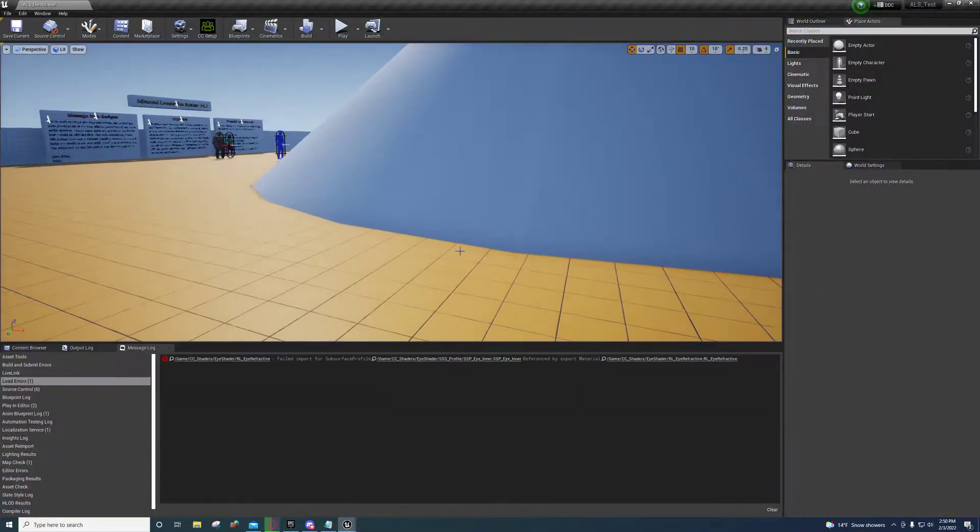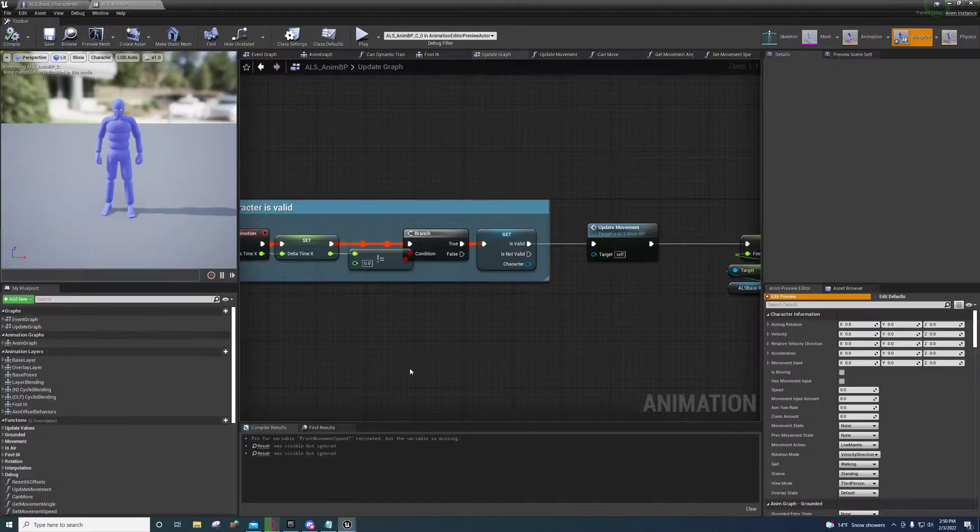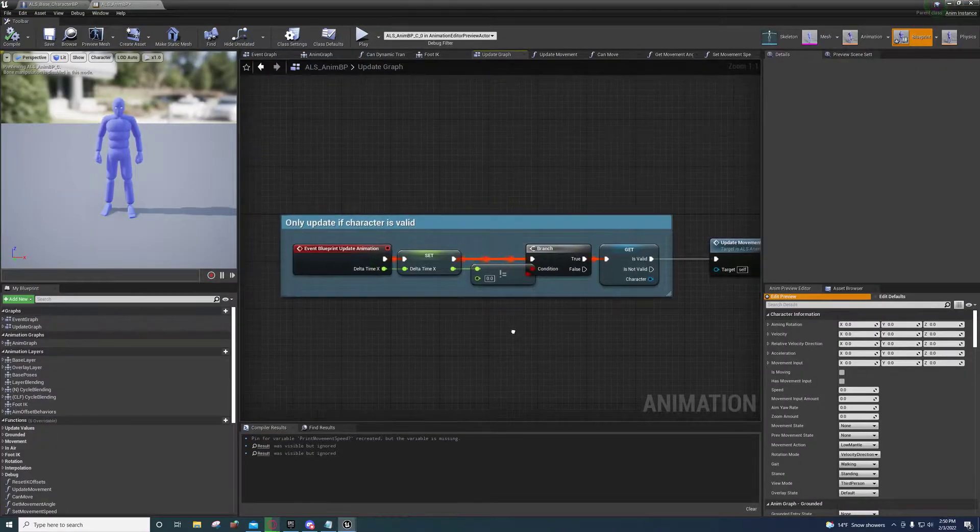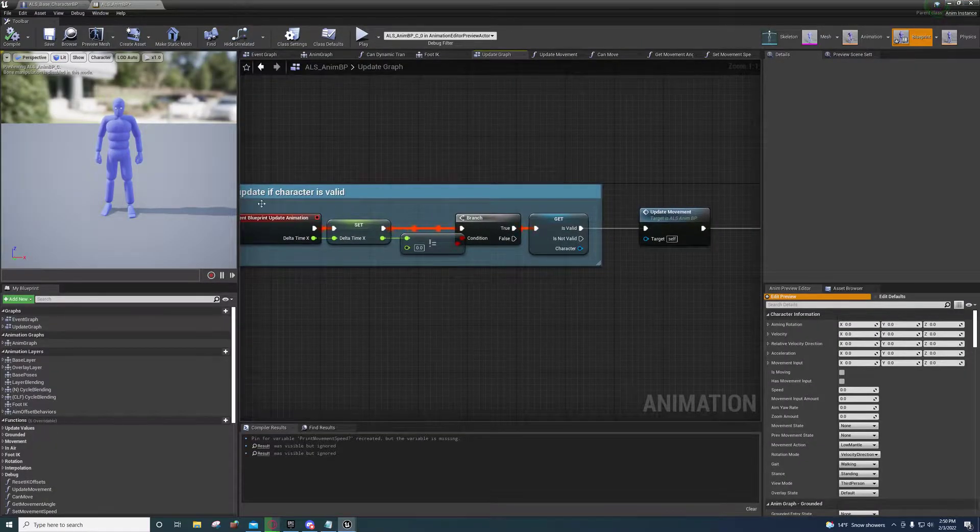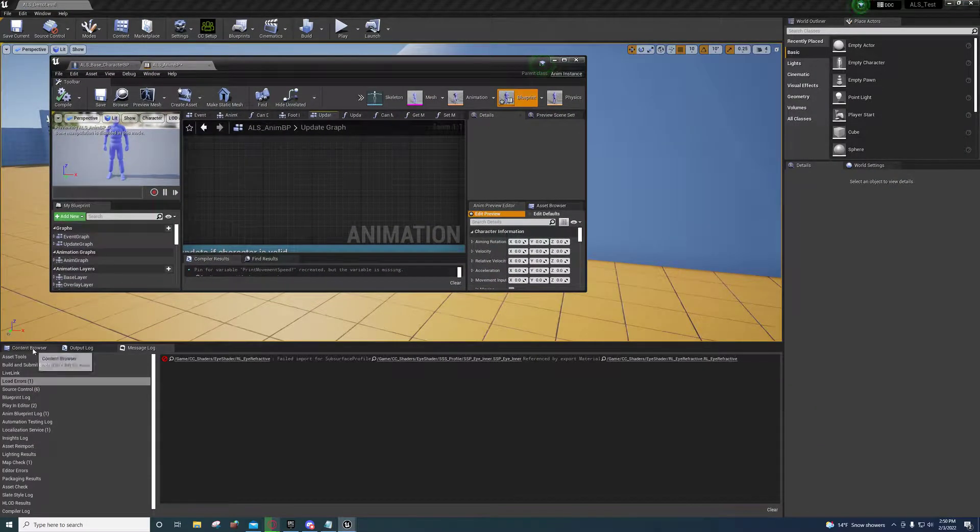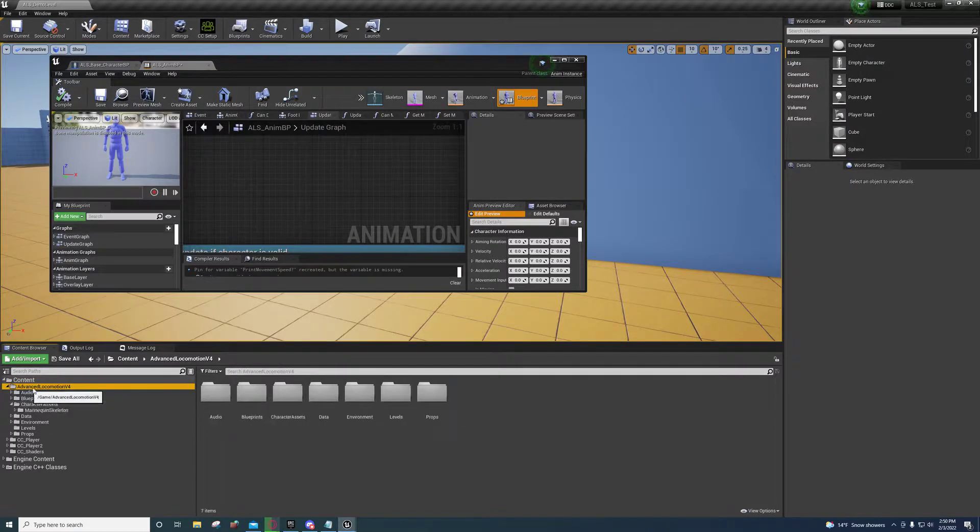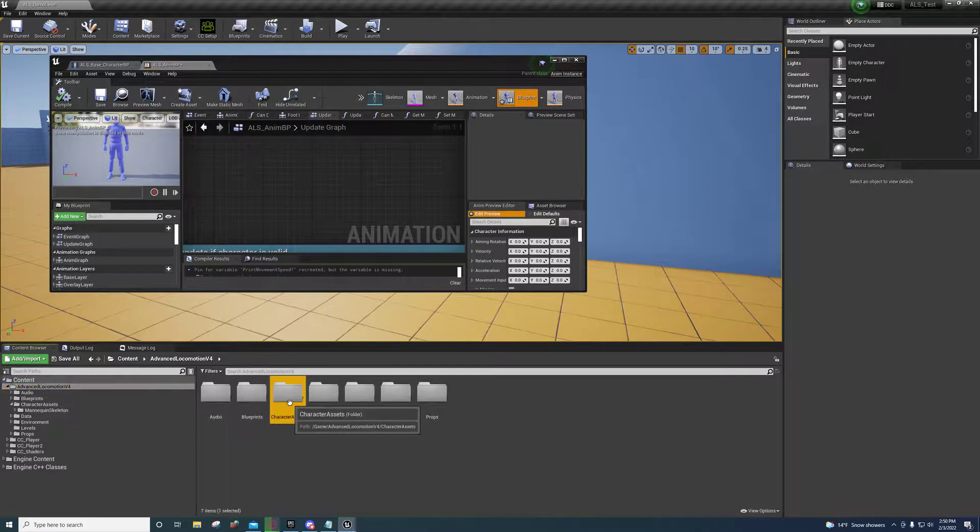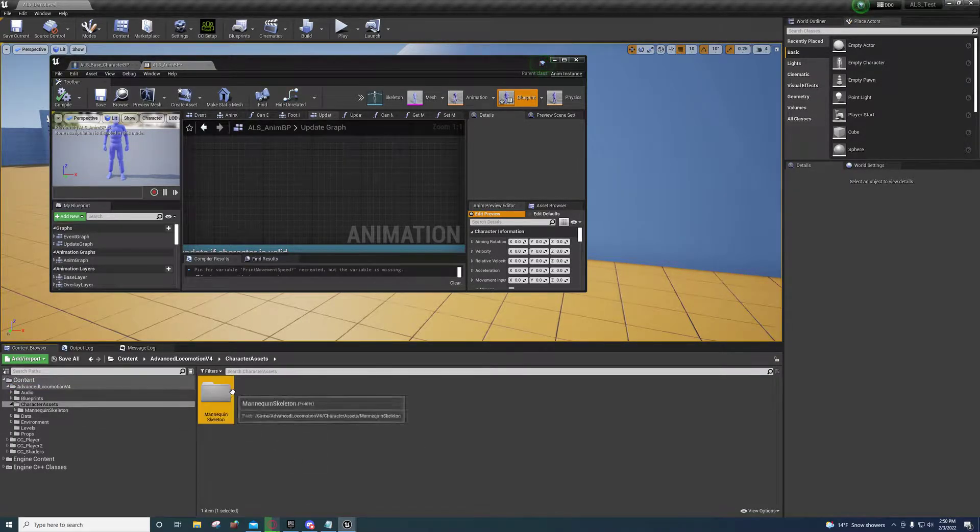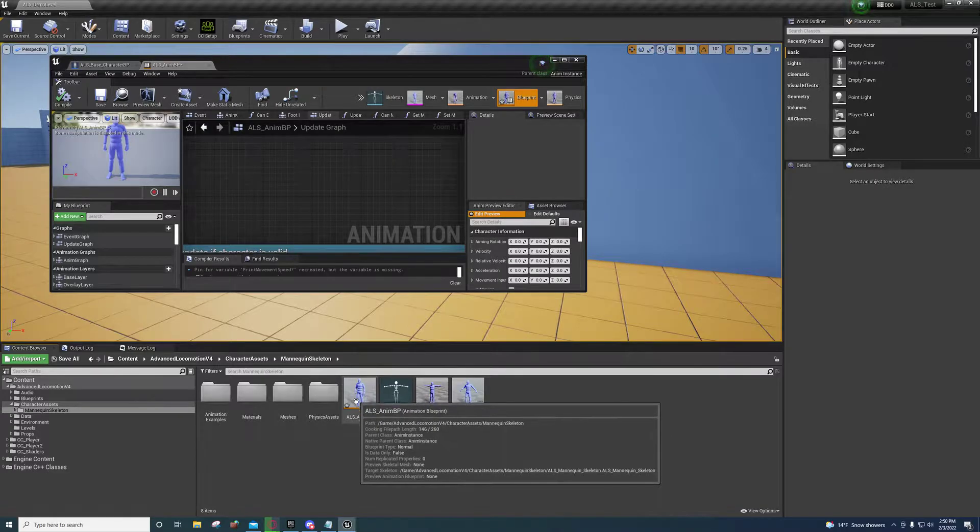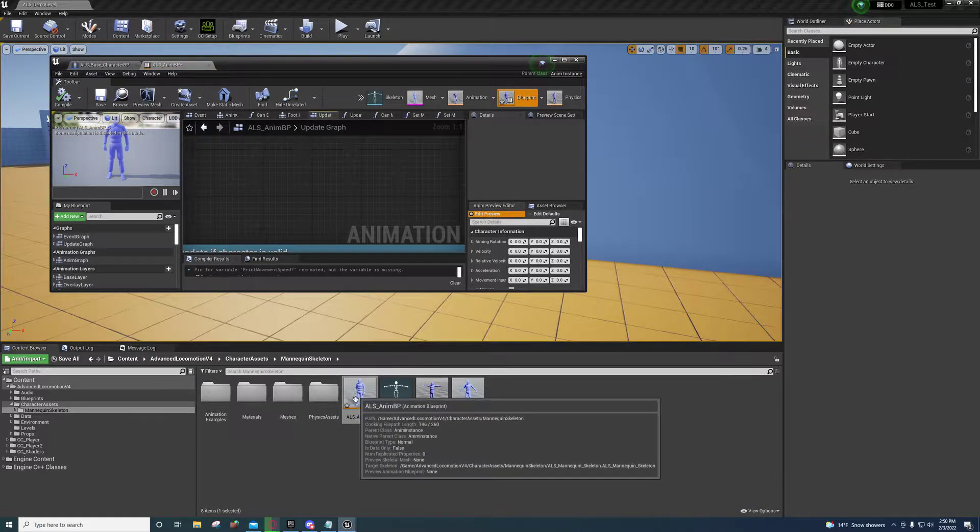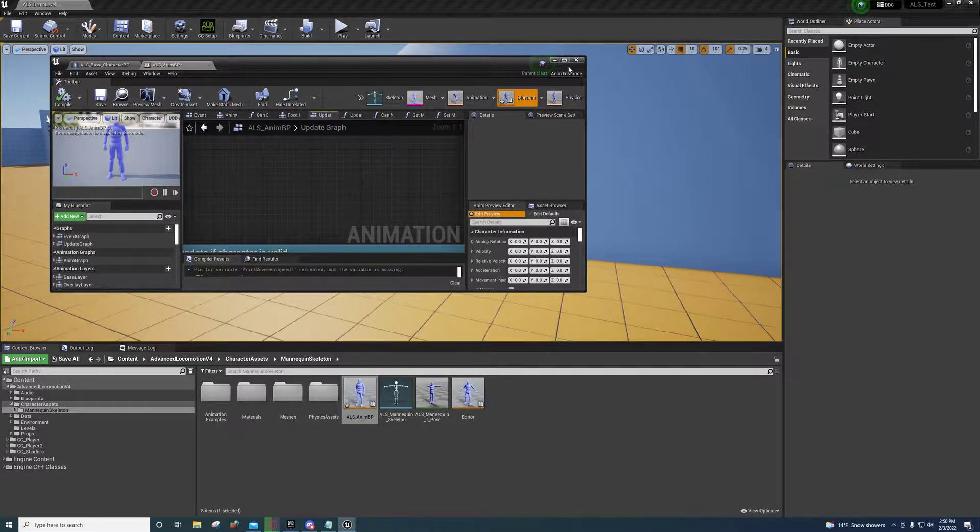So I'll go ahead and show you all how to integrate that system into the ALS. If you go over here to the Events Locomotion System, Character Assets, Mannequin, Skeleton, you just open up the ALS NMBP right here.